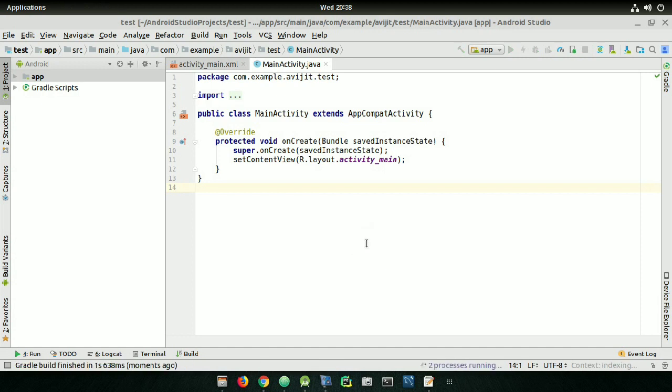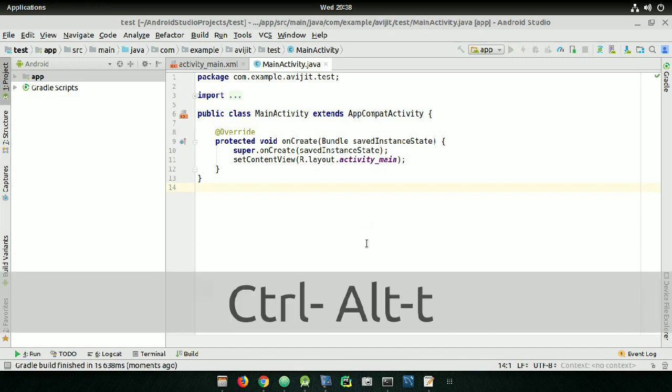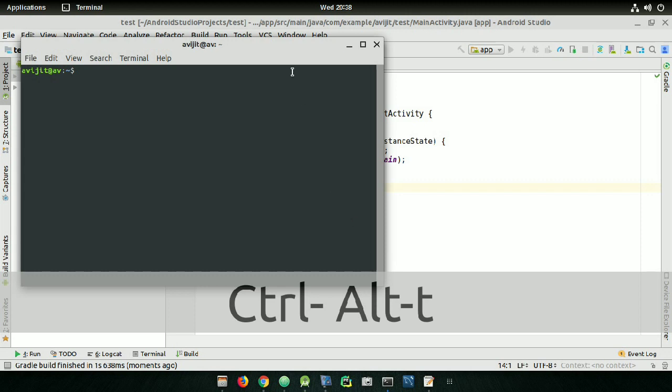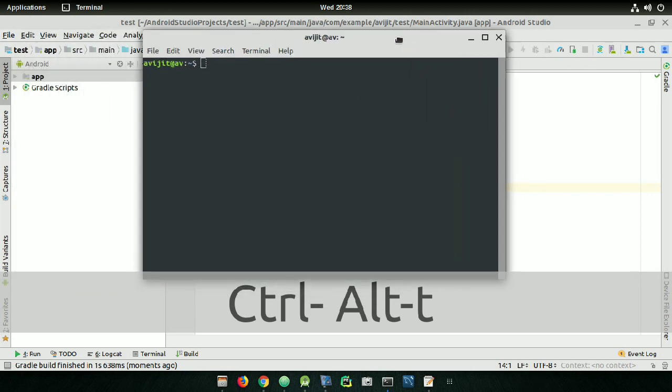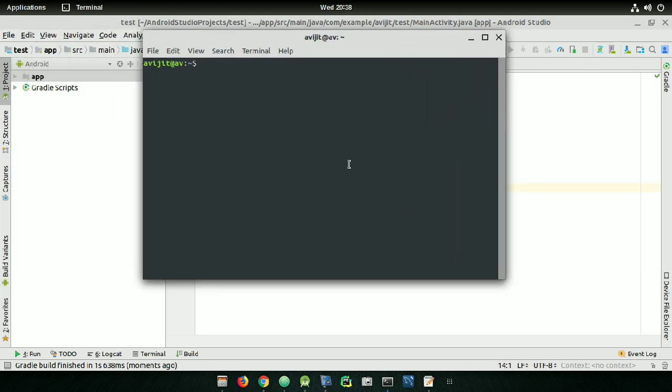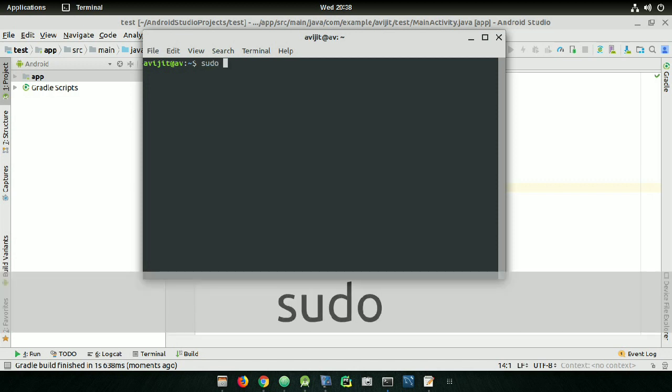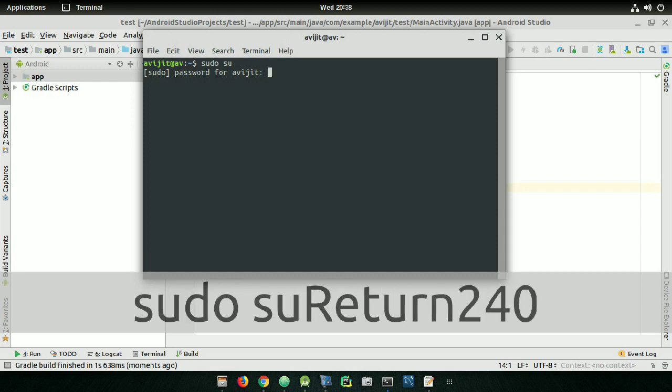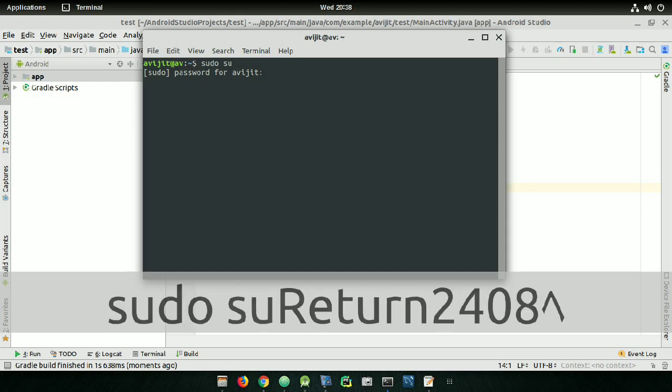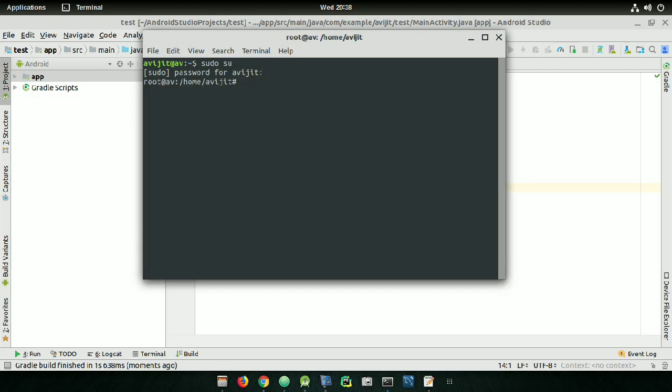Open the terminal by pressing Ctrl+Alt+T. Here is the terminal. First, you need to write sudo space su and then press Enter. Ignore the return here, that's the Enter key. Enter your password and press Enter.